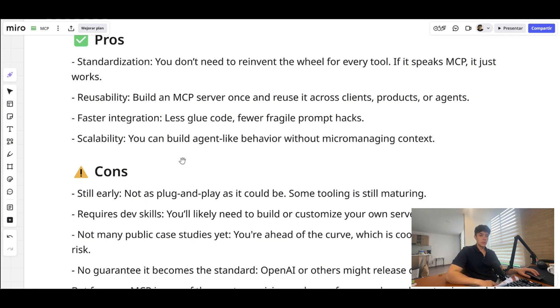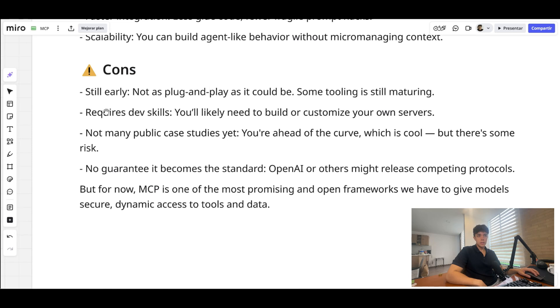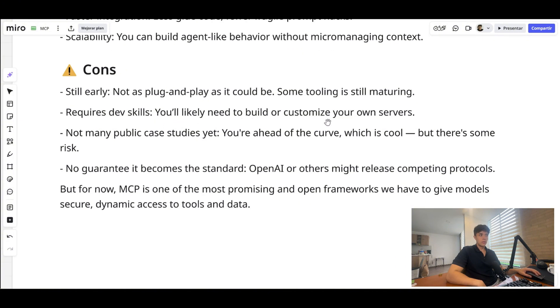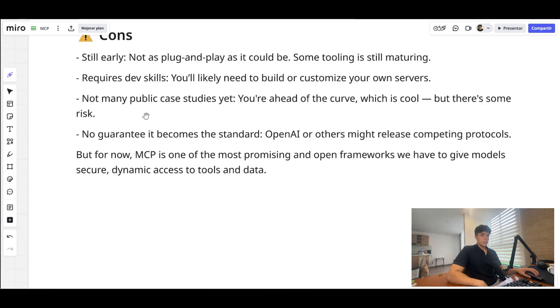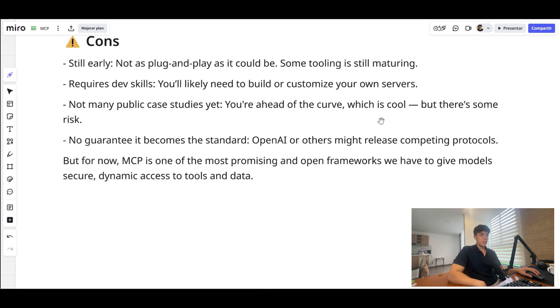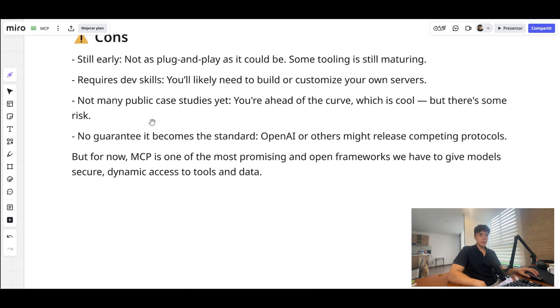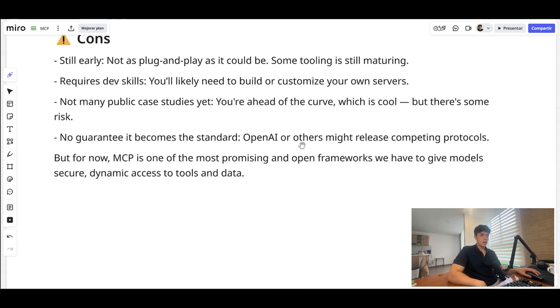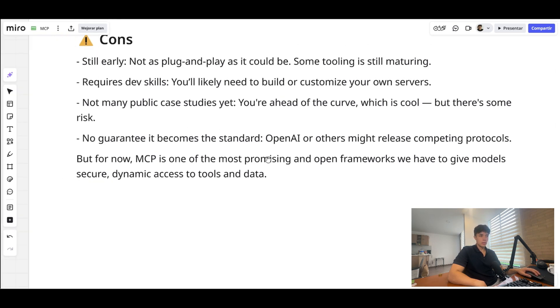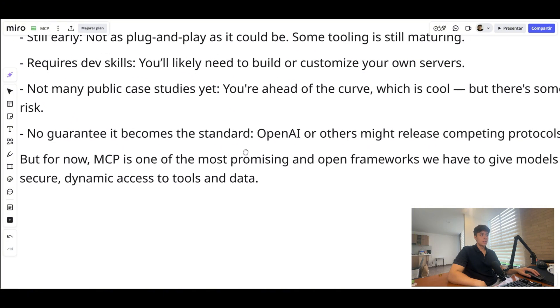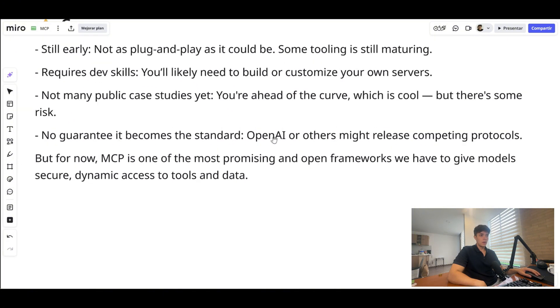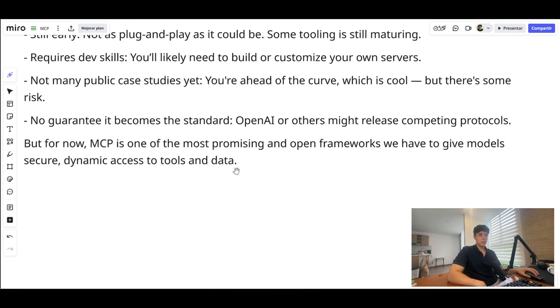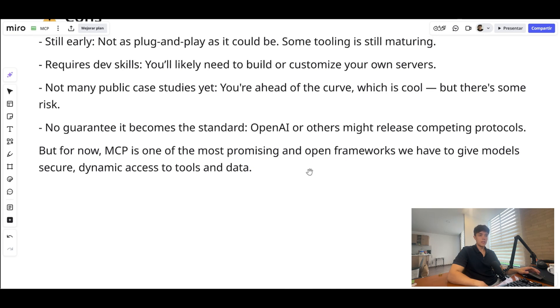Now the cons. First, it is still very early, so it is not as plug and play as it could be. It requires dev skills as it stands right now, and you will likely need to build or customize your own servers. There are not many public case studies yet, so you're ahead of the curve, which is cool right now, but there is some risk associated with this. And finally, there is no guarantee that it becomes a standard protocol because OpenAI or others might release competing protocols to this one. Even though I think OpenAI is adopting this one, it's not sure that other providers would try to compete with this one. But for now, MCP is one of the most promising and open frameworks we have to get models secure dynamic access to tools and data.